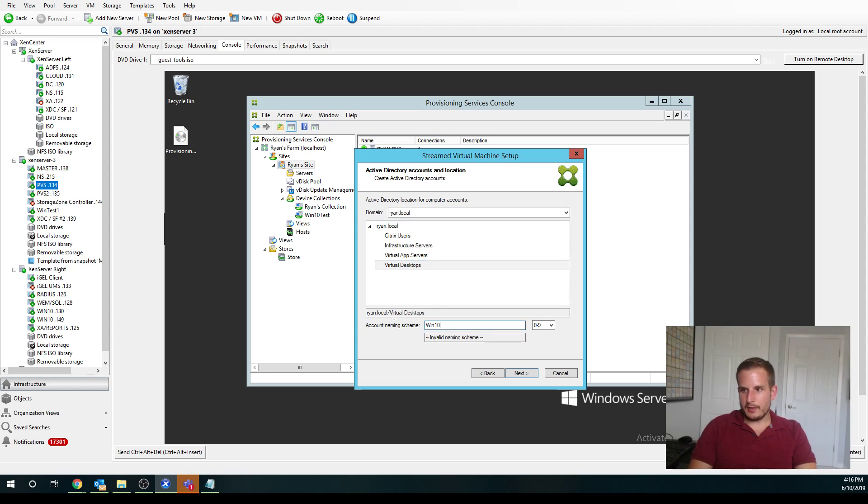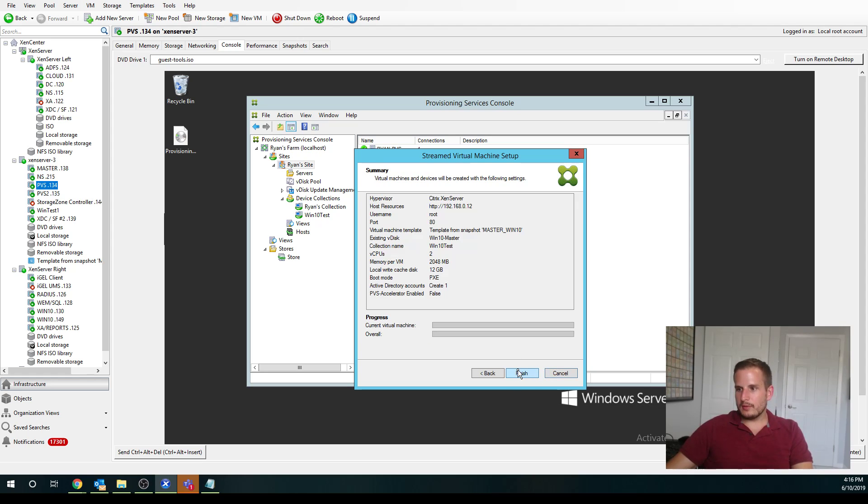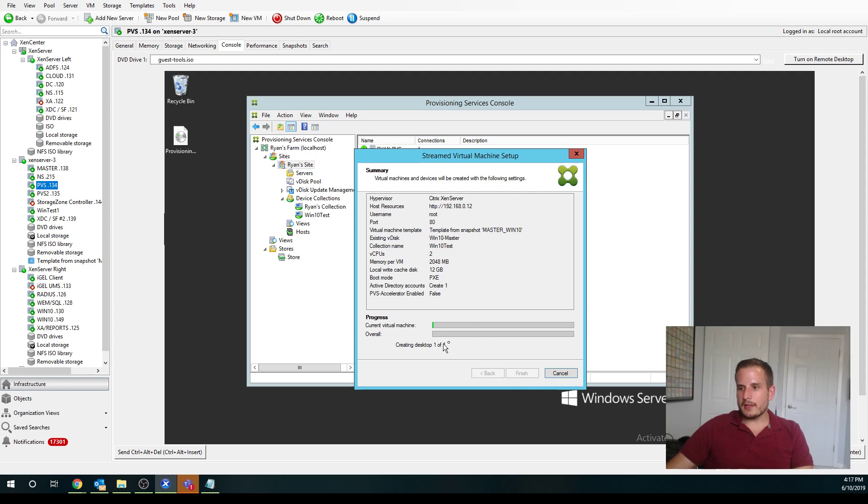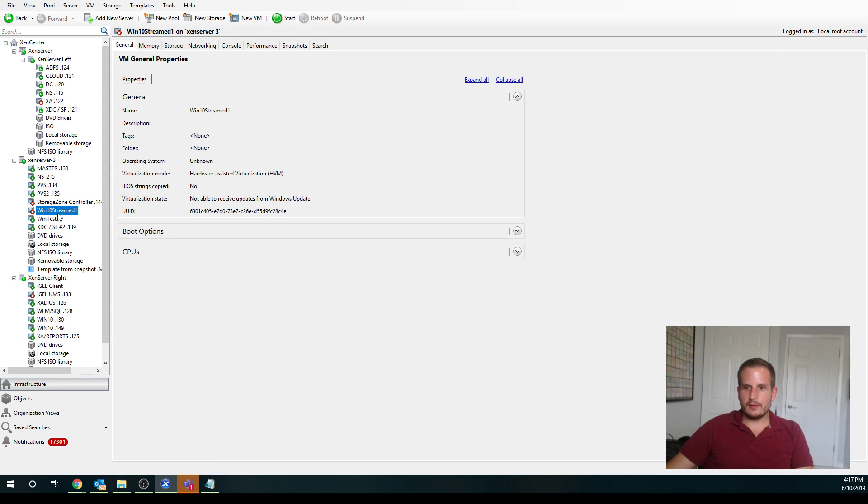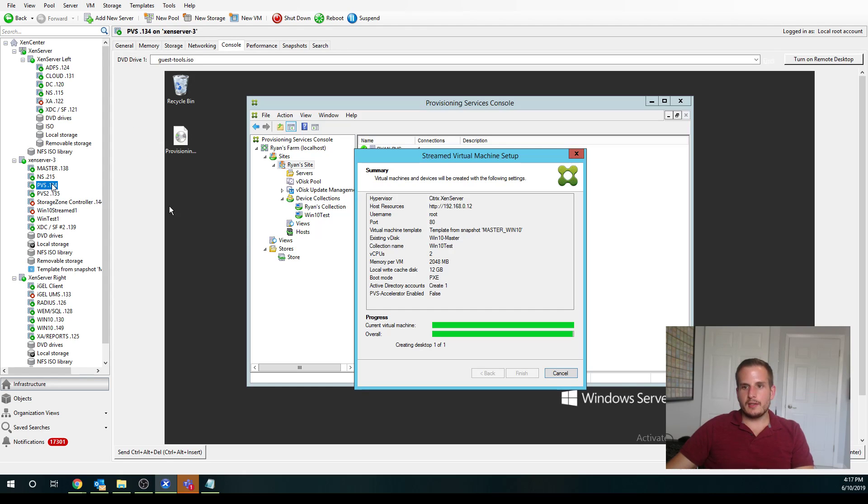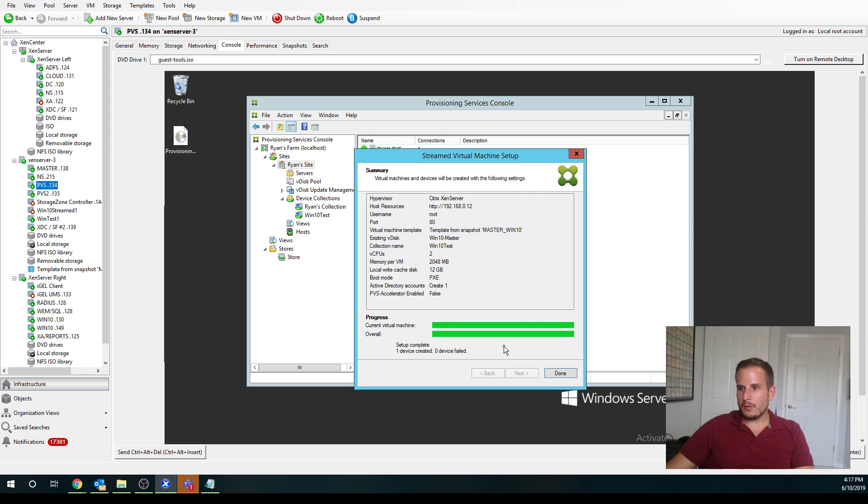So let's say I do win10streamed and it'll do everything here. It's actually going to go in and create that desktop for me. So you'll see here on the right, I have win10streamed. It's going in and creating that desktop for me. And we'll wait for this process. One device created, zero devices failed.